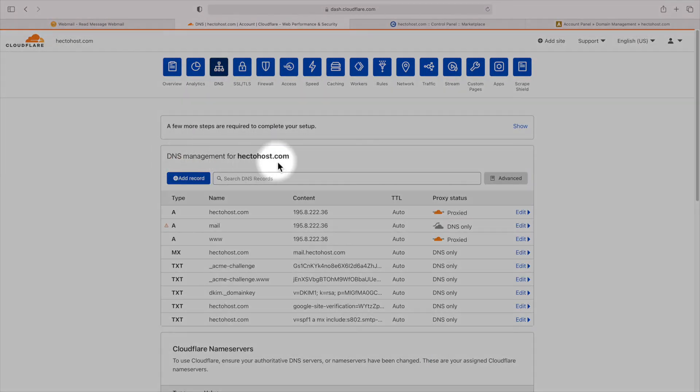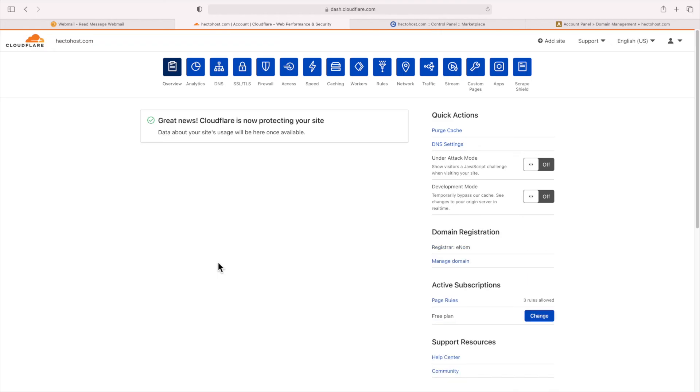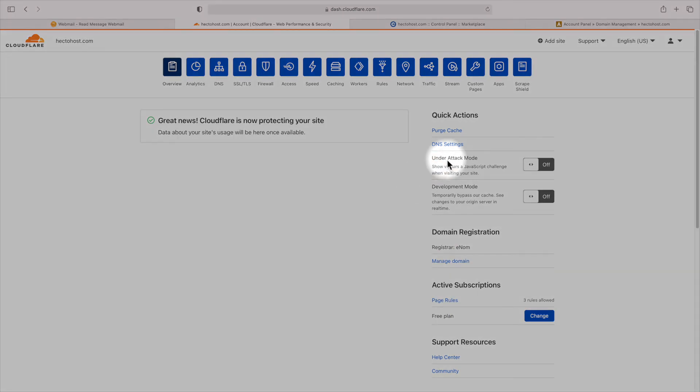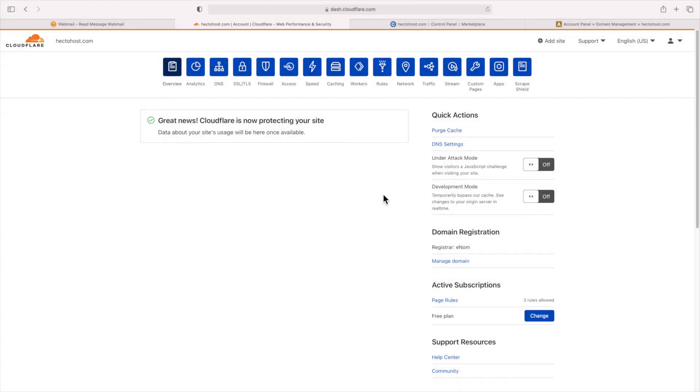If your website is under attack, you should enable the under attack mode toggle available on the overview screen. And that's it, you've now configured your website to use Cloudflare.